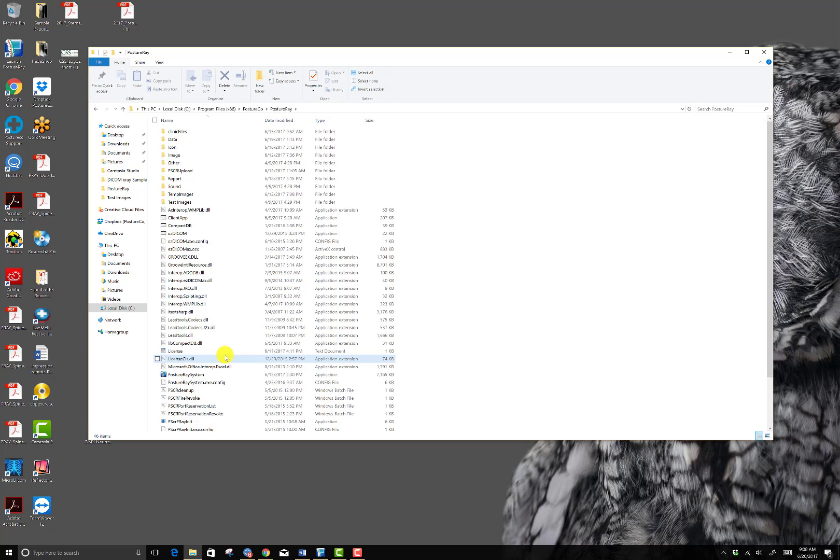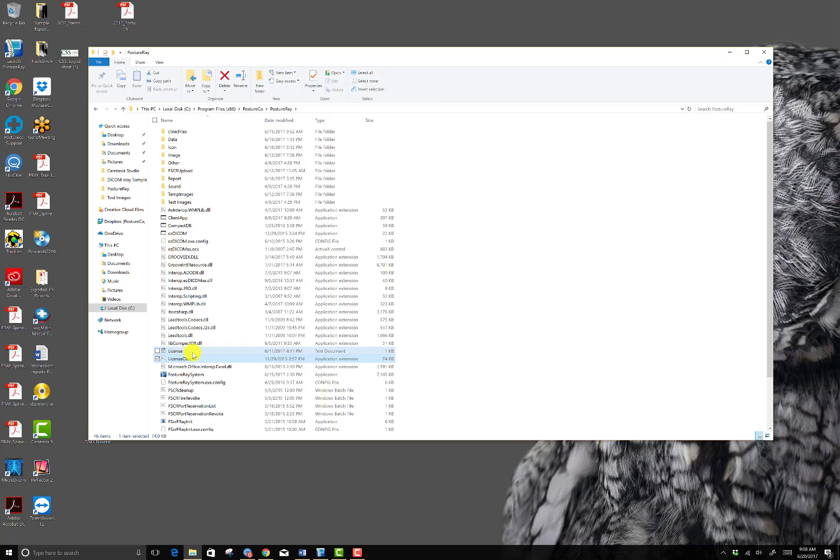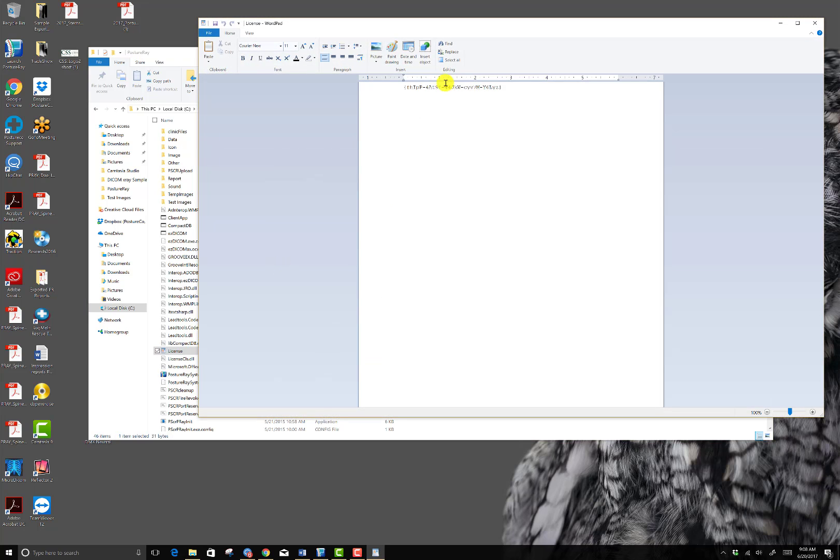Actually, I'll just double click on it. Sorry about that. Double click on it and it should open in WordPad or Word or Notepad.